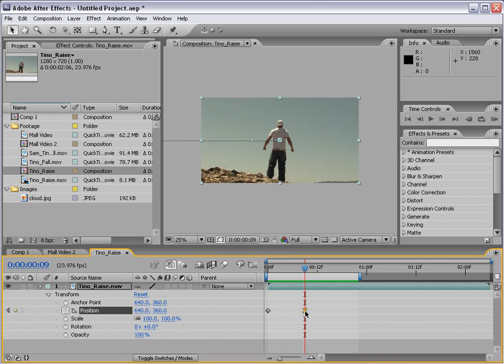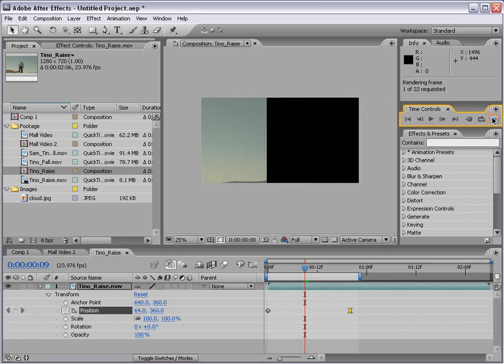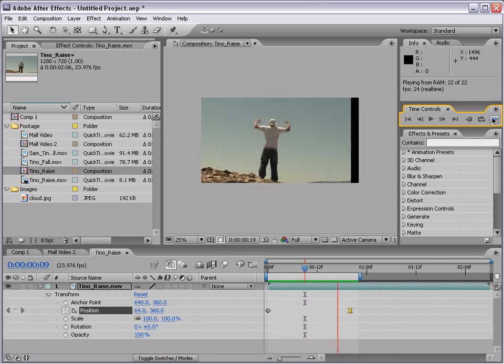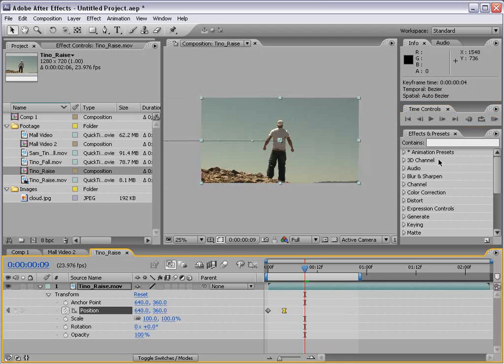We can also move the keyframes around if we want the animation to be longer or shorter.